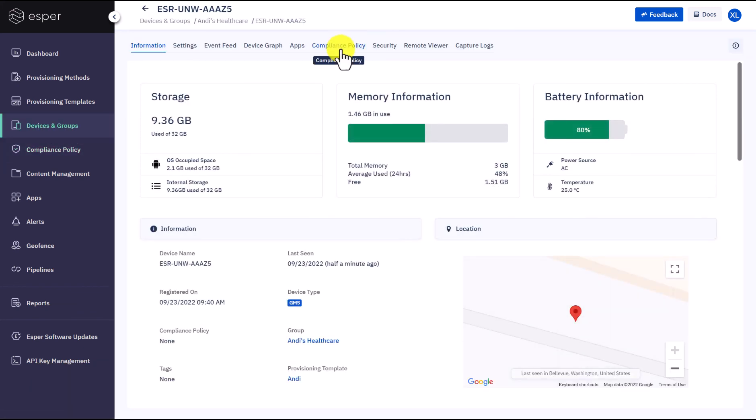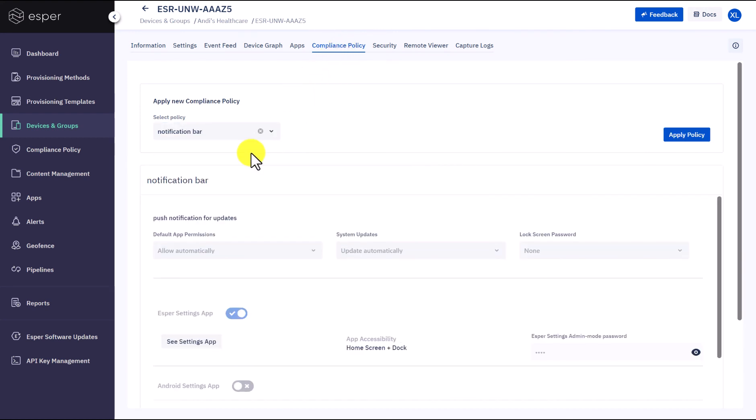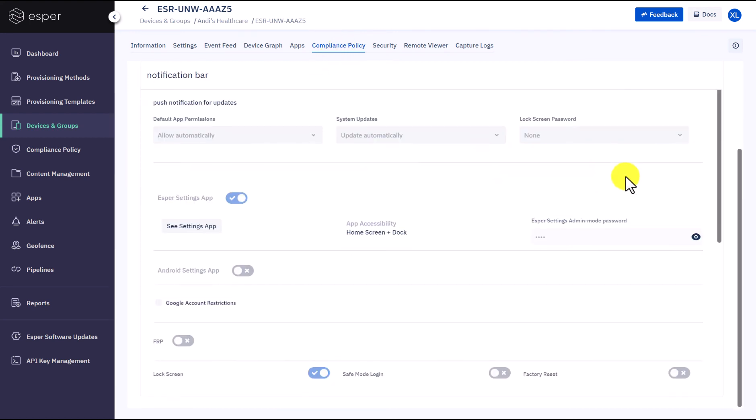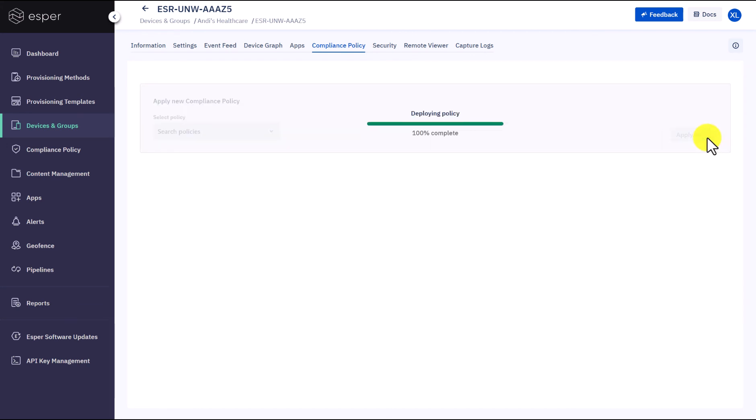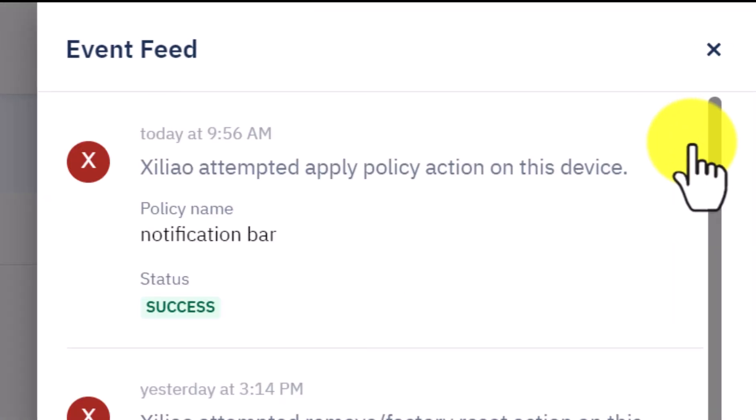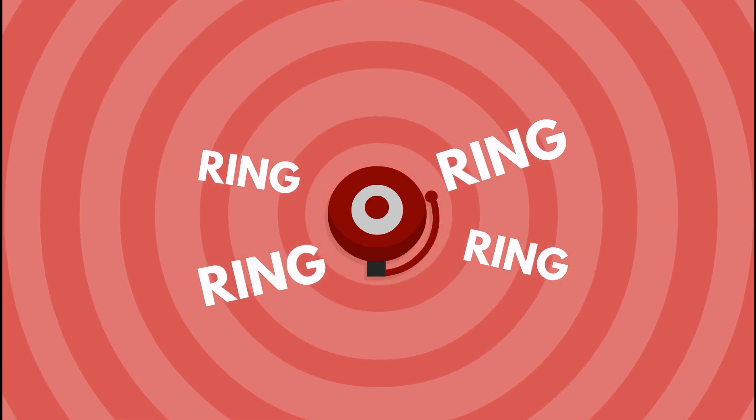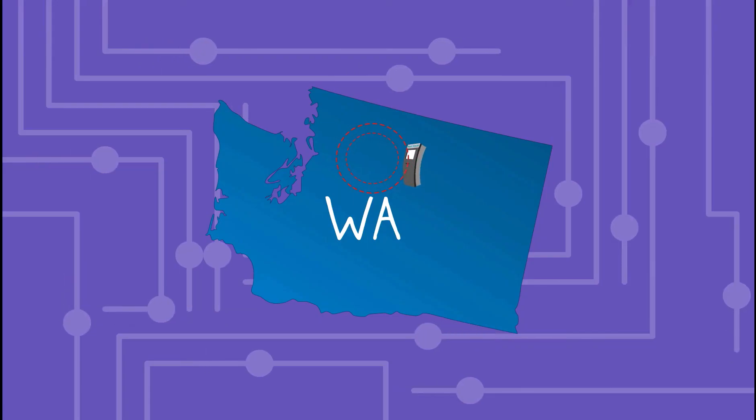Then go back to the device page, go to compliance policy, select a new policy from the drop-down menu, and choose the notification bar we just created. Apply Policy. Give it some time to deploy the policy. You can always go to the event feed here to see if your request has been executed successfully.